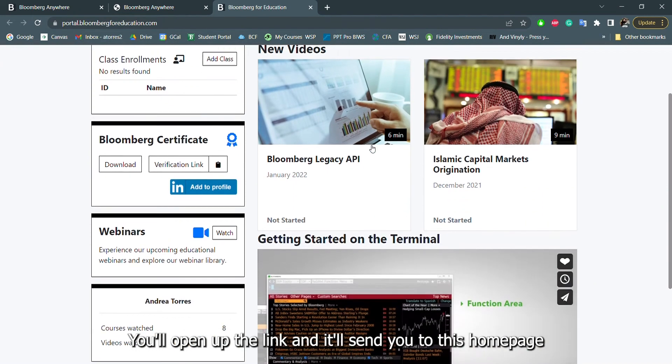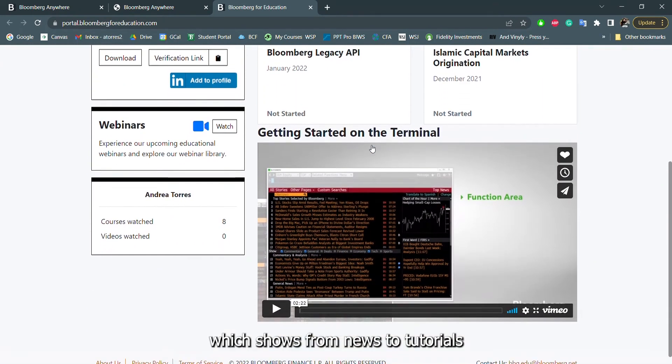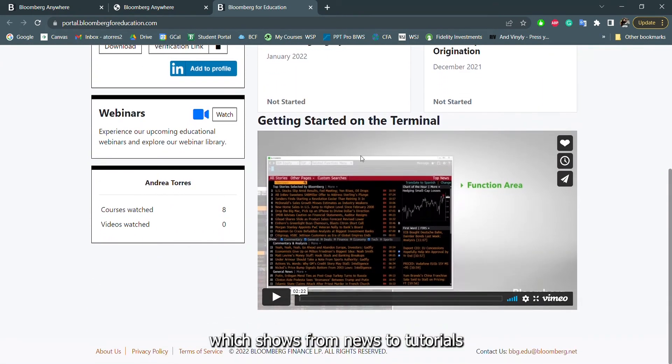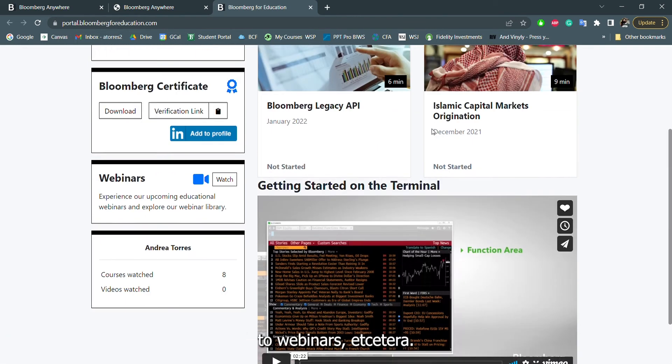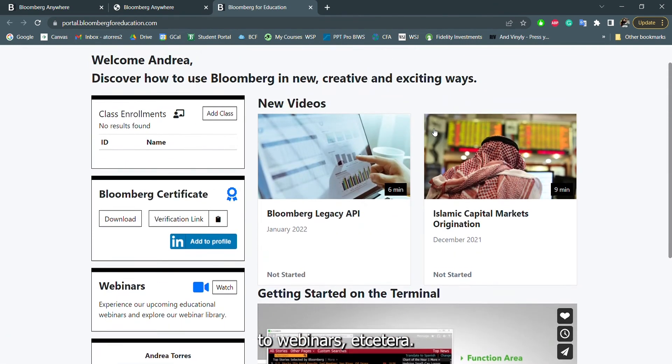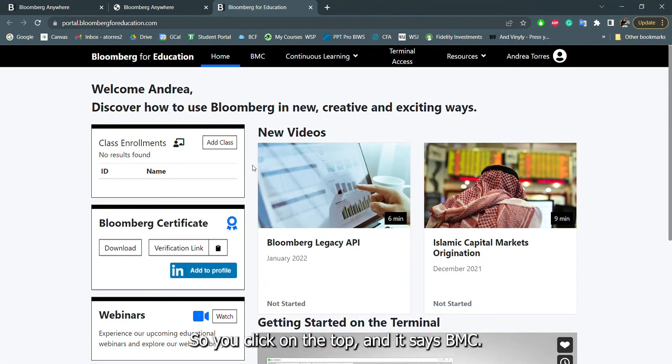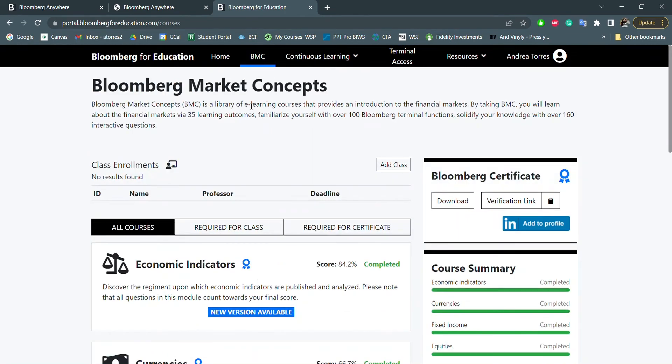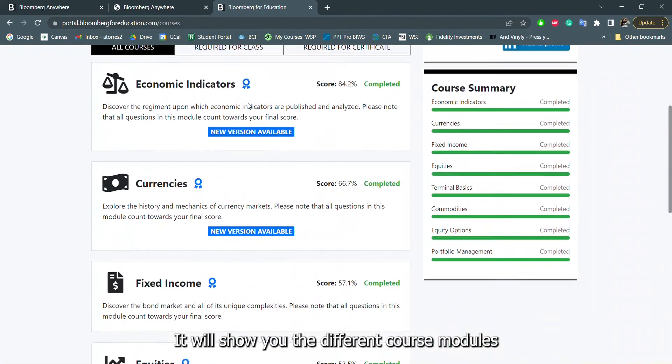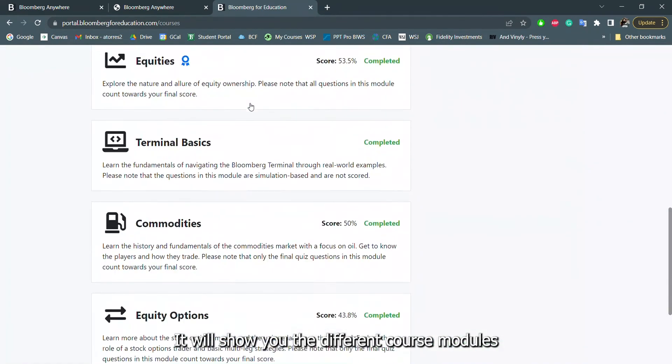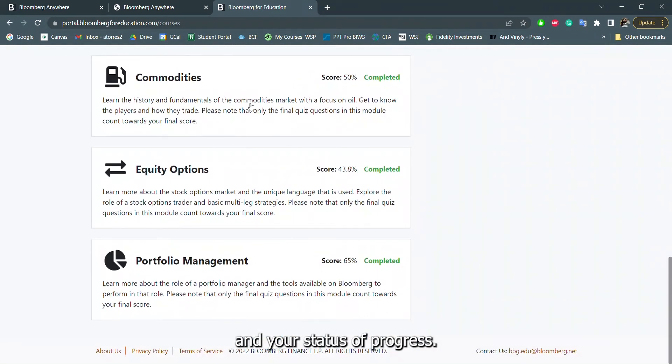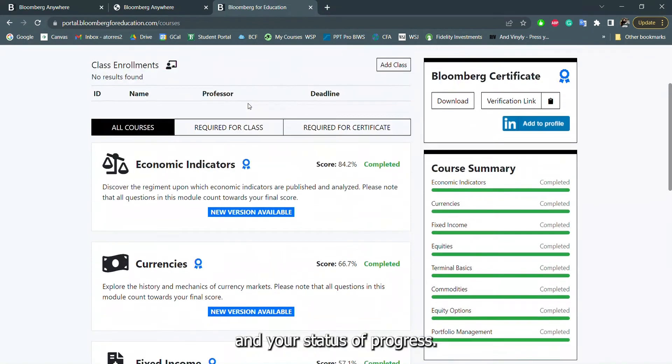It'll send you to this homepage, which shows like from news to tutorials to webinars, et cetera. So if you click on the top, and it says BMC, it'll show you the different course modules and your status of progress.